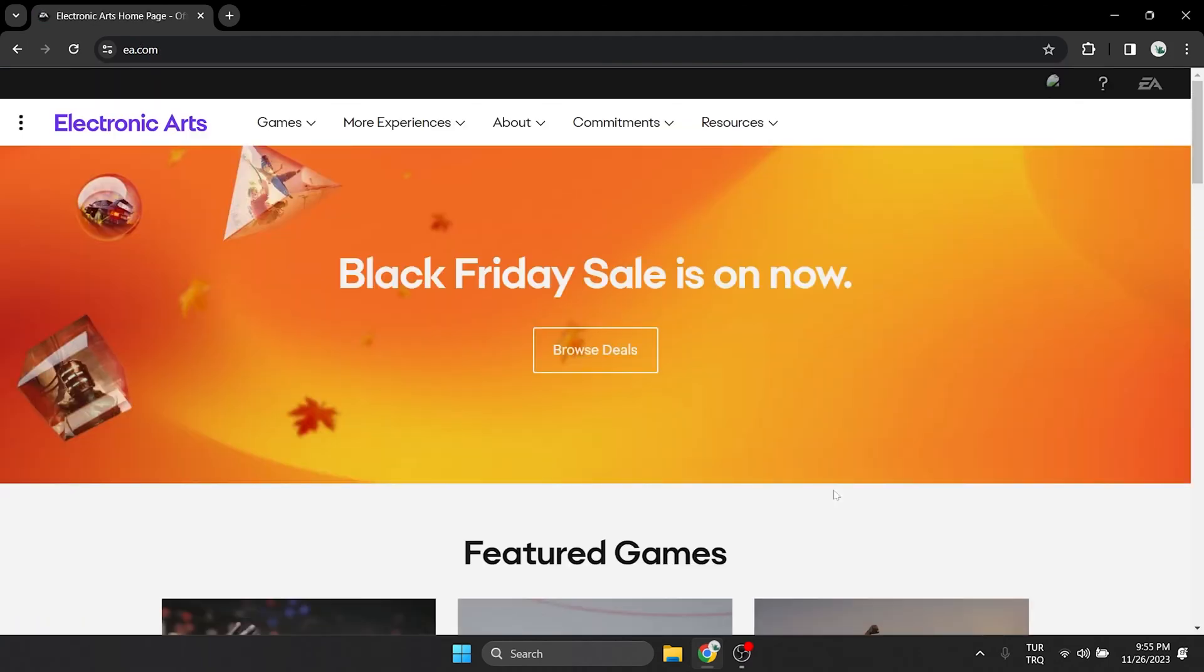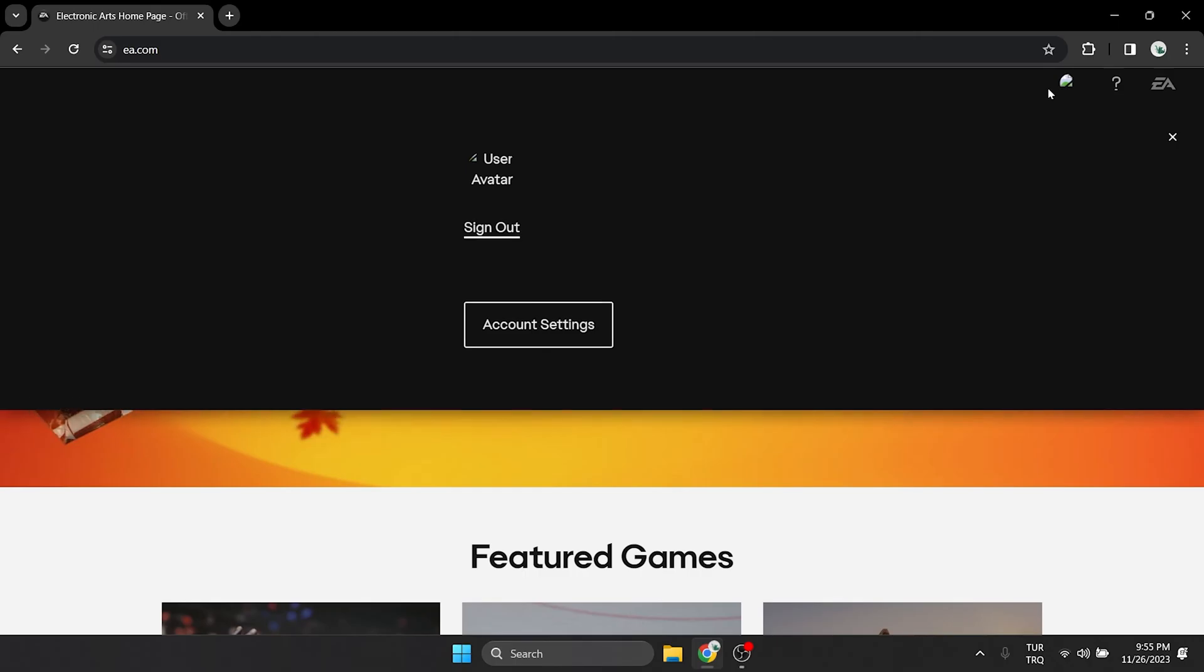After logging into our account, we click on the profile icon again from the top right, then click on account settings.